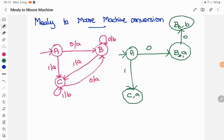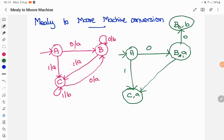Now for B when the input is 1, it goes to state C and prints A. Since C prints A as output, we can directly copy this transition. So B on input 1 goes to C and C state will print A as the output — a direct transition.